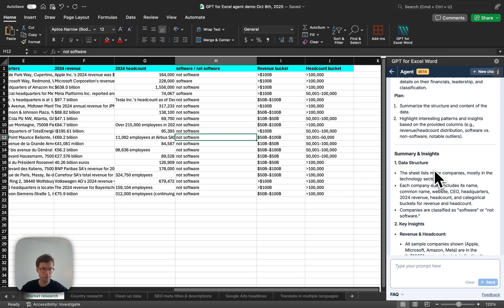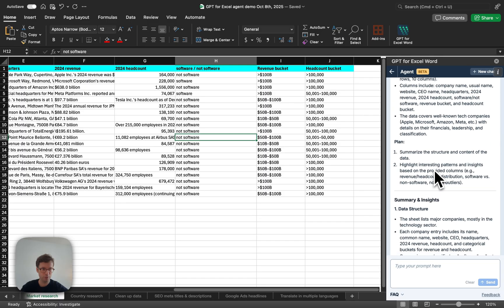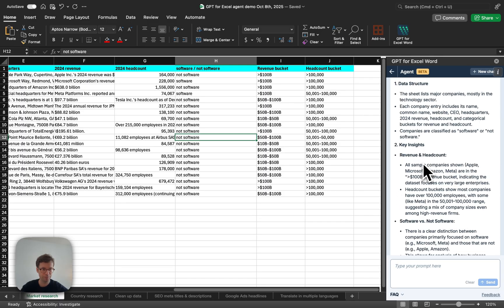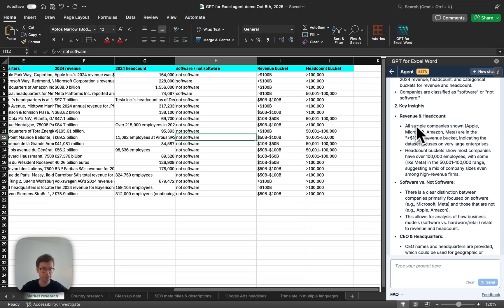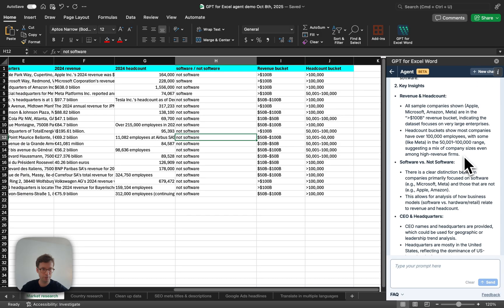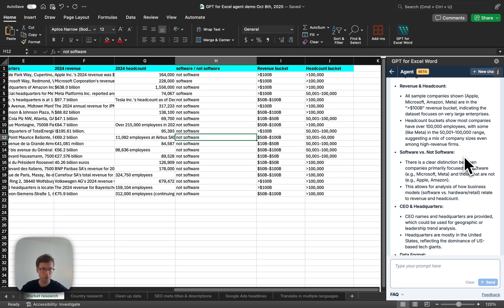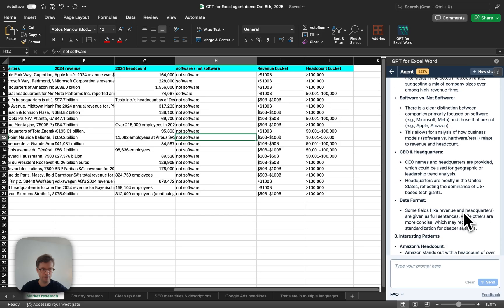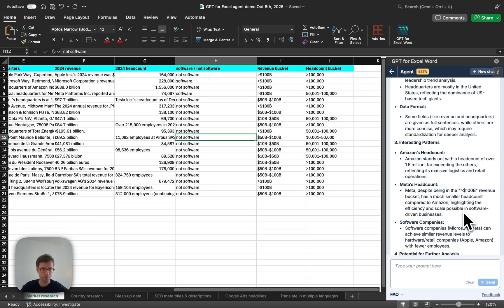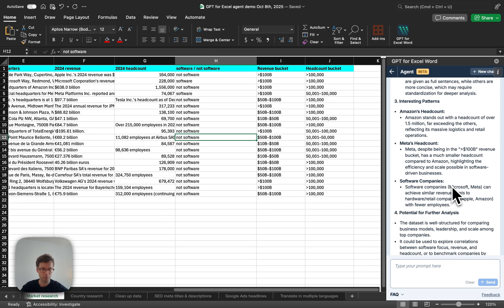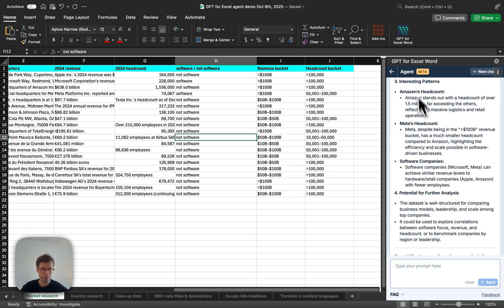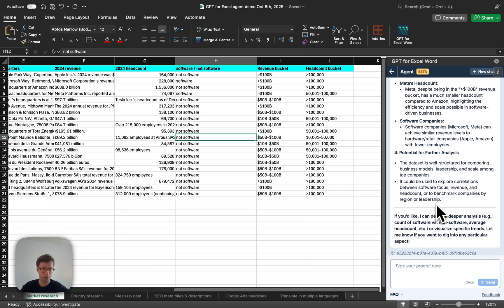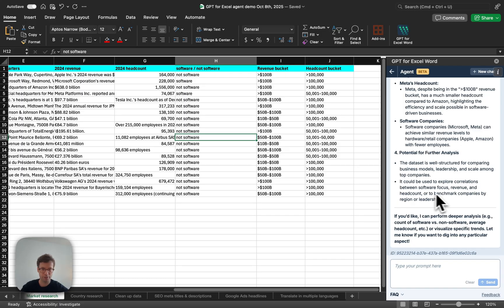There you go. So, it created a nice little summary. Key insights on revenue and headcount, software versus not software. Interesting patterns. Of course, my question was quite vague. So, if you wanted a deeper analysis, then you could ask a more precise question. It can even suggest those kind of questions for you.